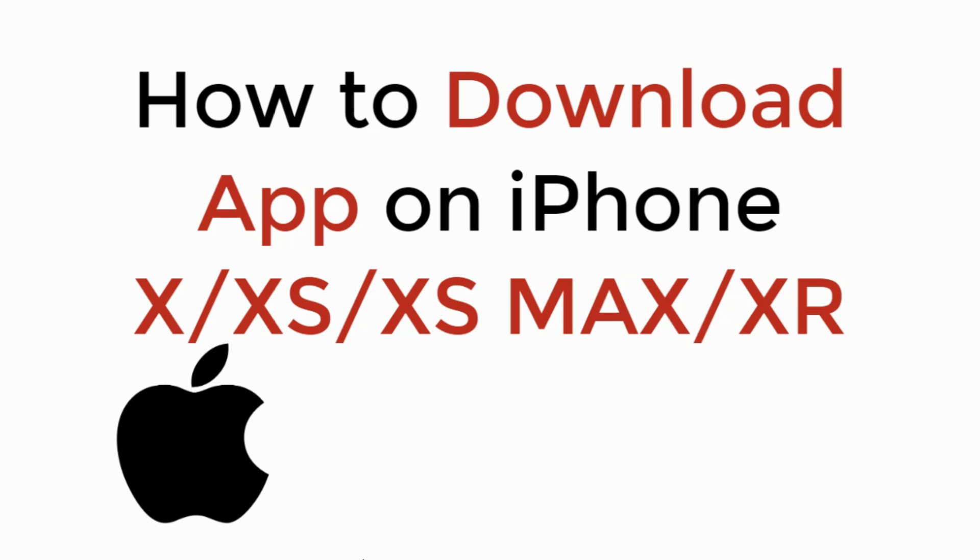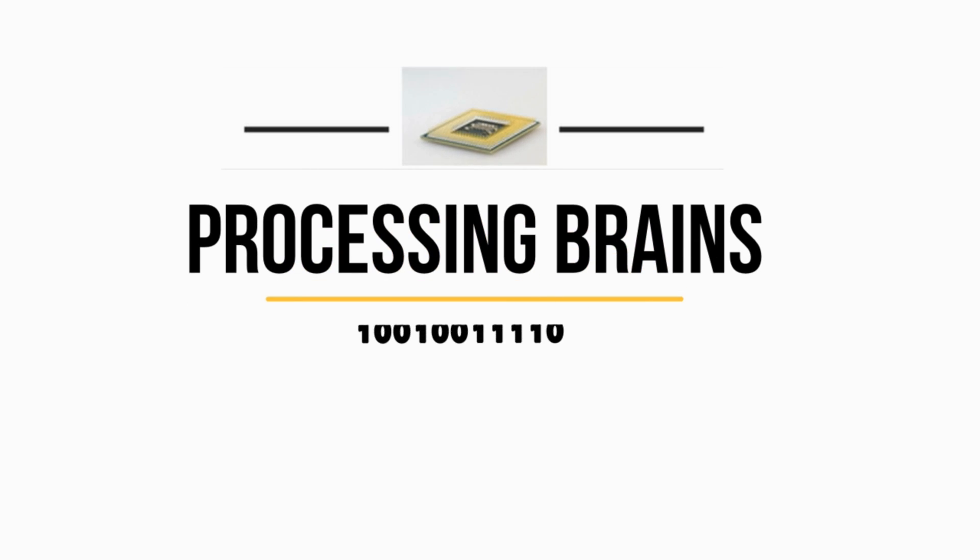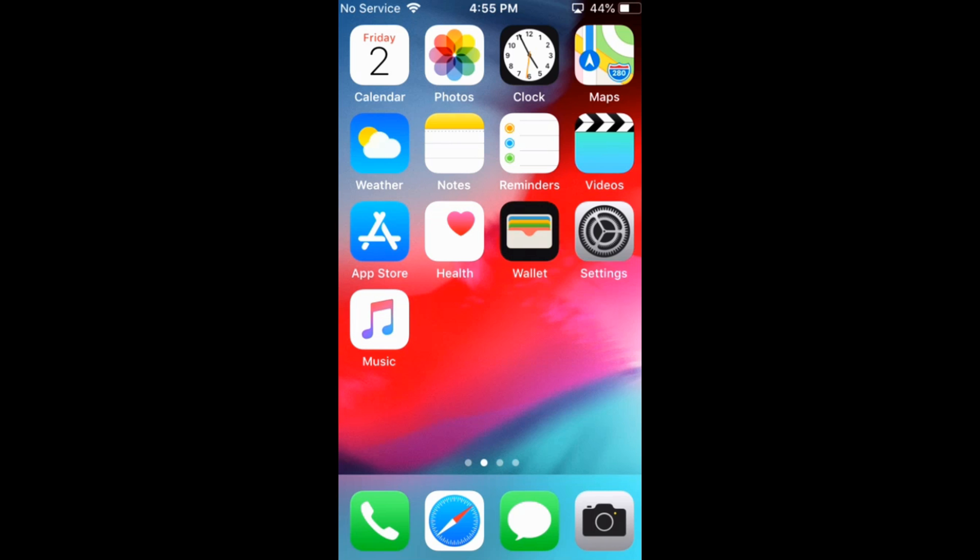In this video we will learn how to download app on iPhone X, iPhone XS, iPhone XS Max, or iPhone XR. So let's begin. To download app on these iPhone models or any other iPhone with iOS 12, you have to make sure that you have an iCloud ID.